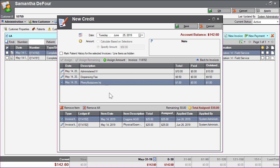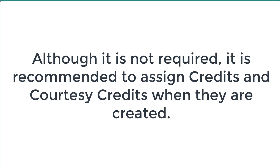A credit or courtesy credit can be created for a specific amount without being assigned to any line items. However, this is not recommended as credits are typically created for specific items that already exist on the ledger.